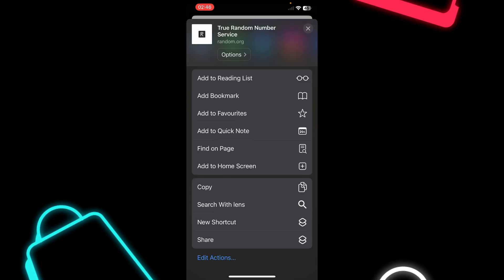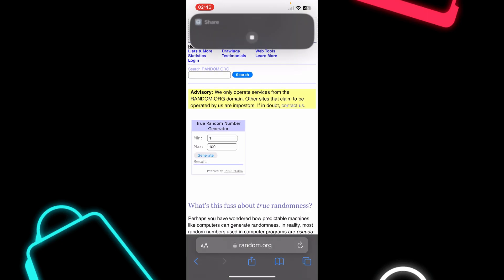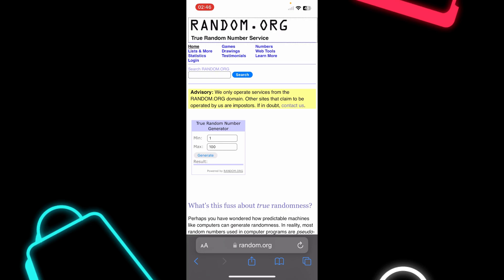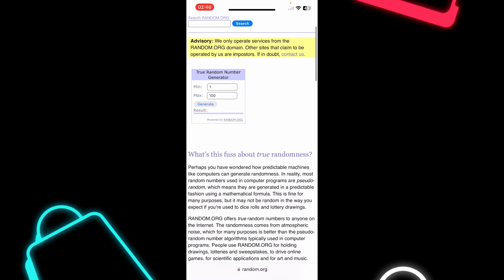Now tap on this share button and basically that's all.